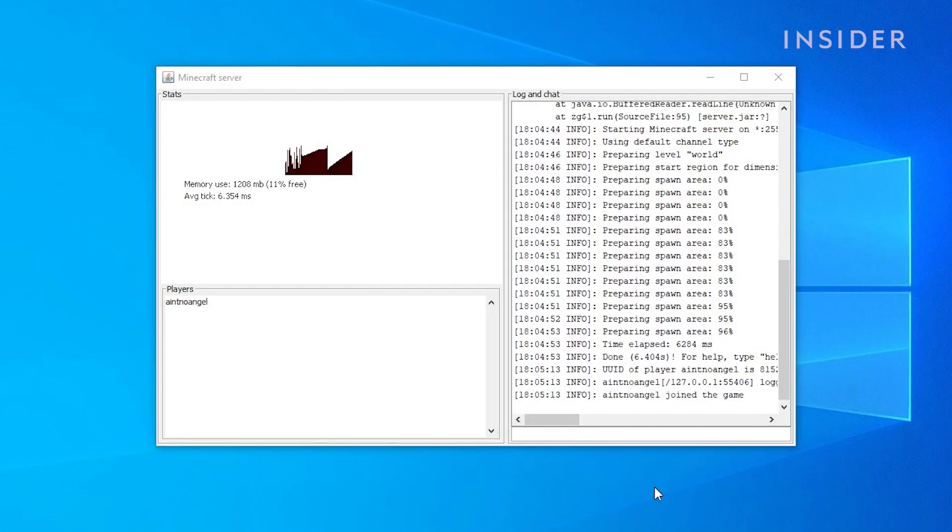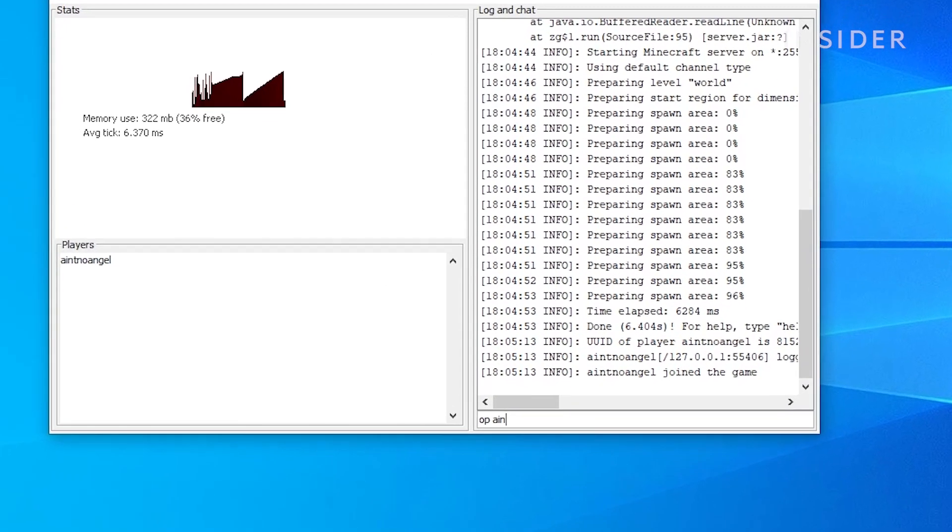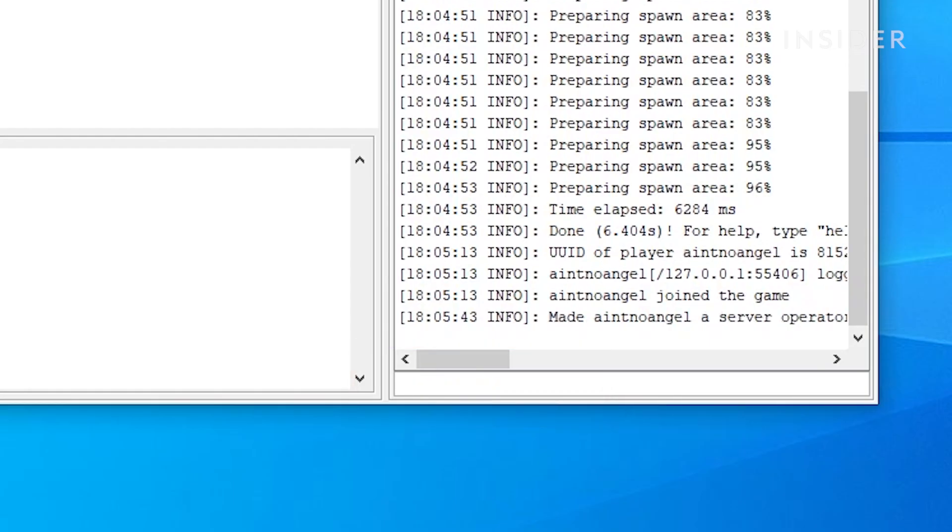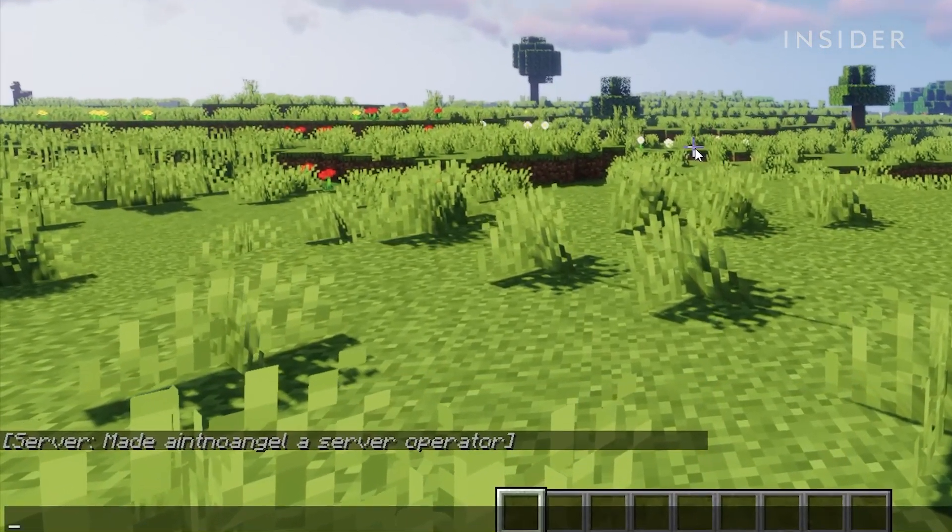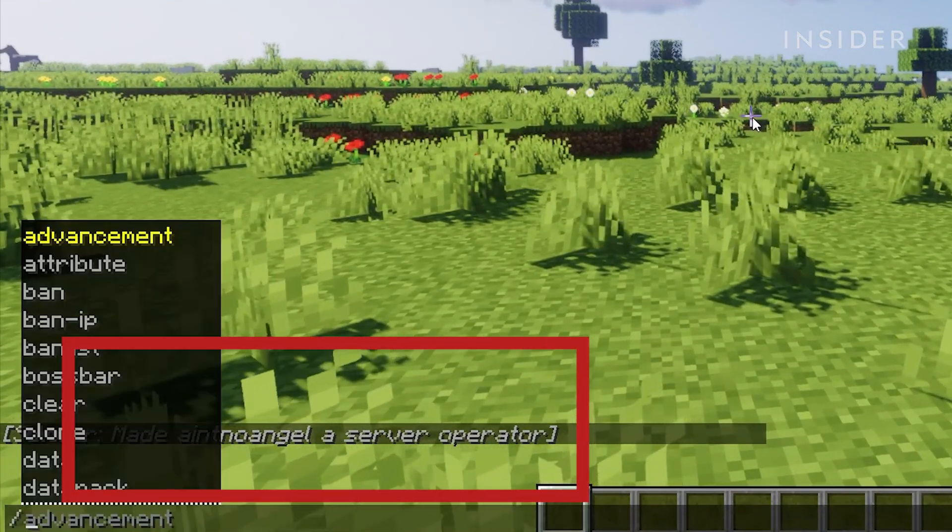To give yourself the ability to use commands in game or to become a server admin, go back to the Minecraft server window. Then type in OP and your Minecraft username. Then hit enter. When you go back into the game, you will be able to use commands.